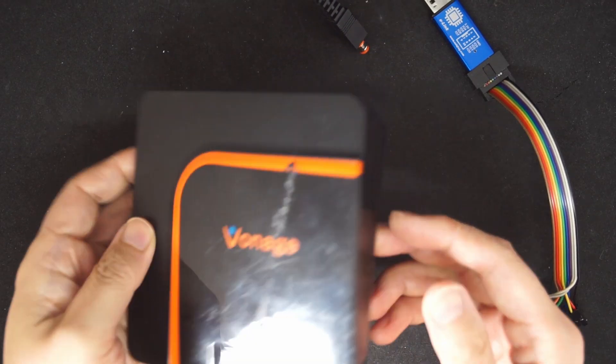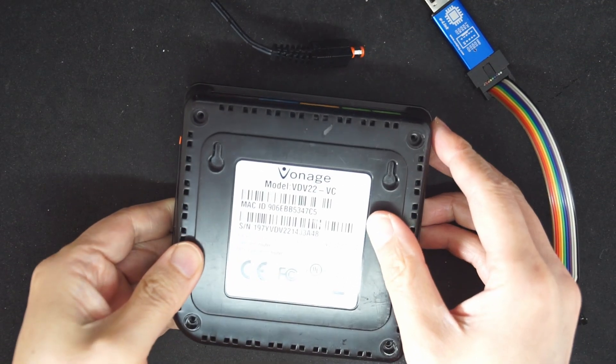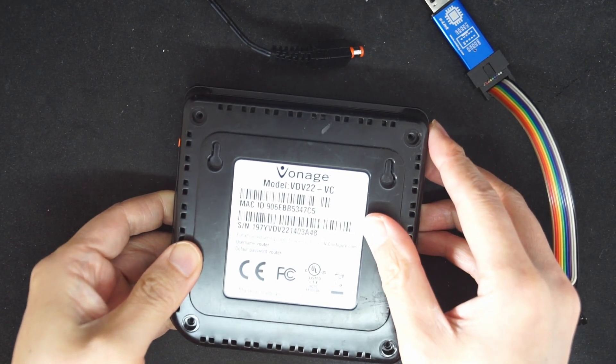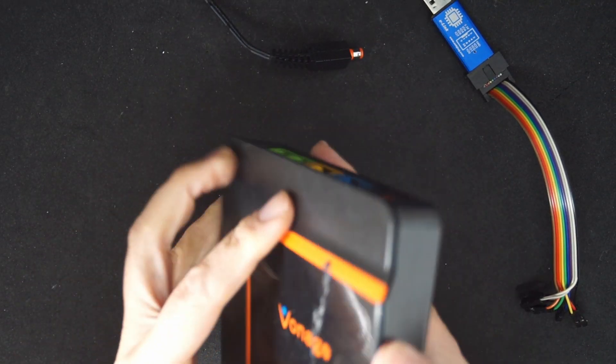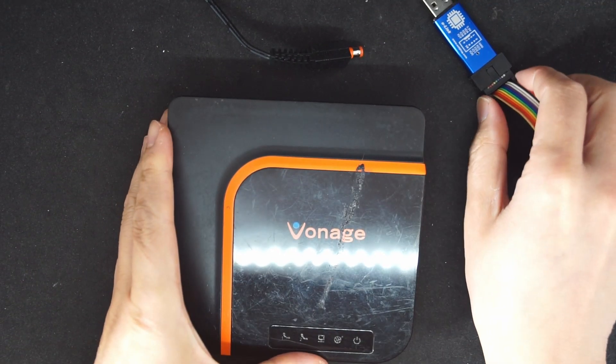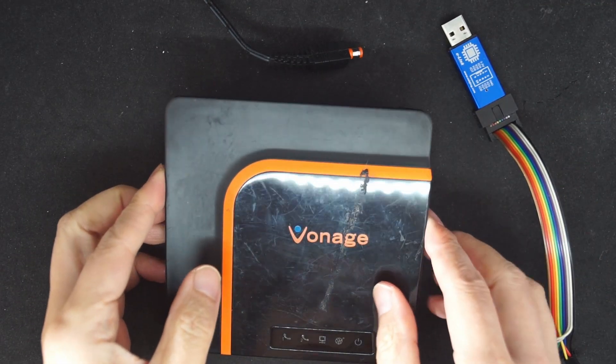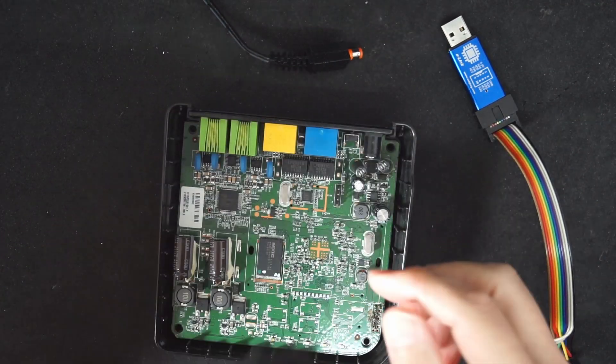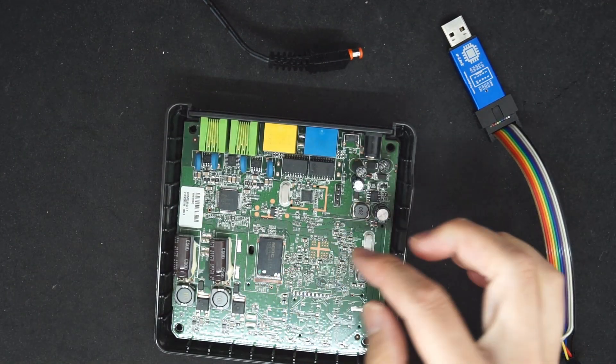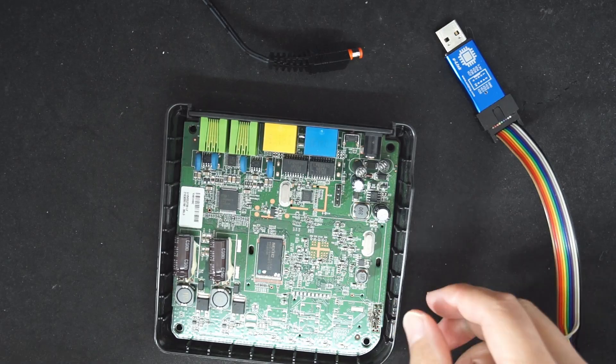This is the Vonage VDV22 VoIP adapter. In this video, I'm going to show you how to use the U-Link NT to program the flash through the JTAG port.